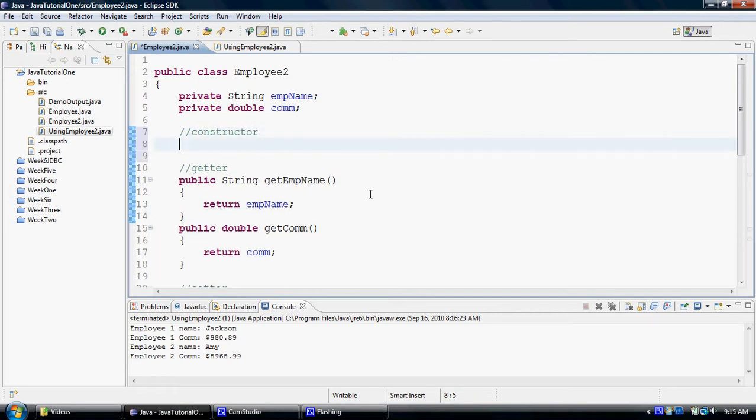As I said earlier in the class, a constructor is a special method that has the same name as the name of the class. You should keep your constructors public so that they are accessible from outside of the class.